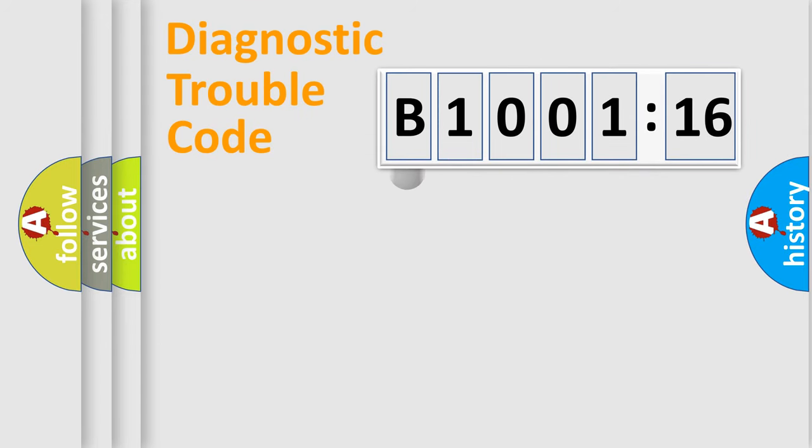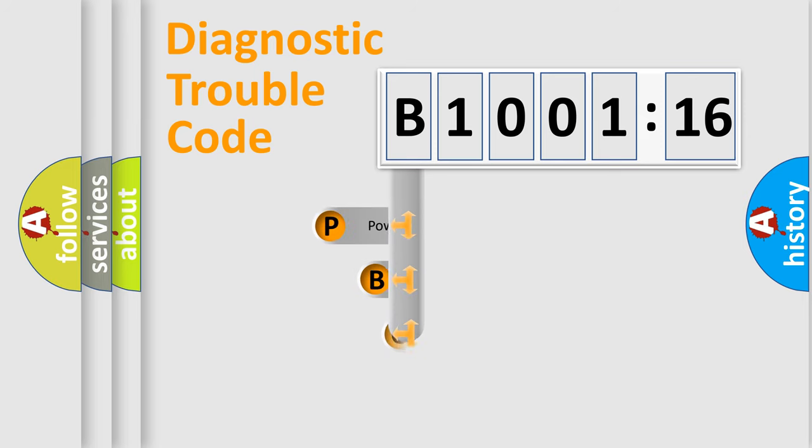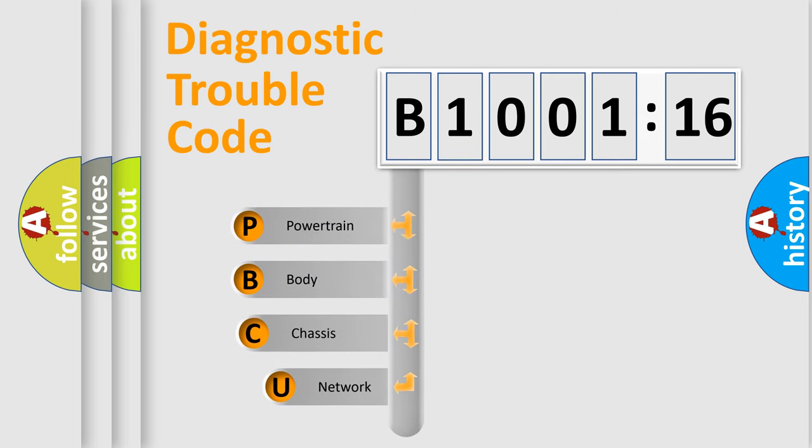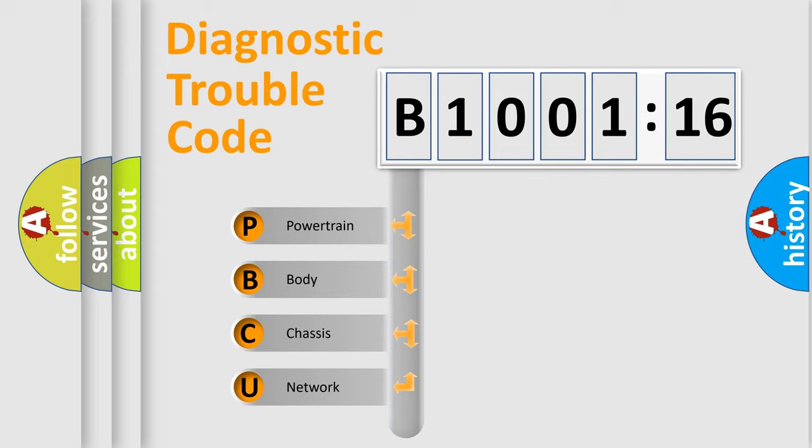First, let's look at the history of diagnostic fault code composition according to the OBD2 protocol, which is unified for all automakers since 2000. We divide the electric system of automobile into four basic units.